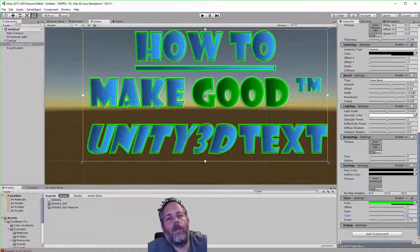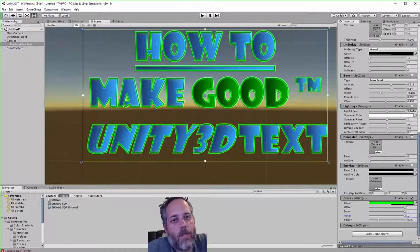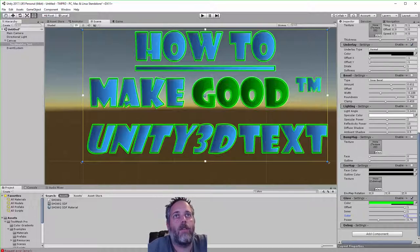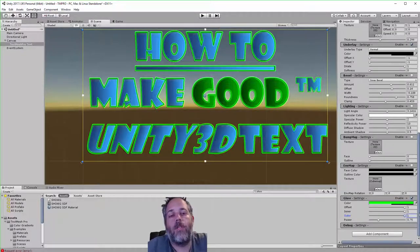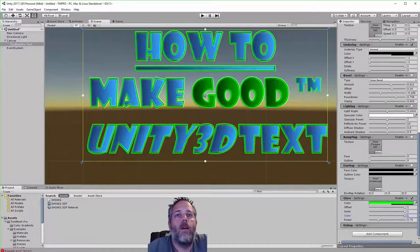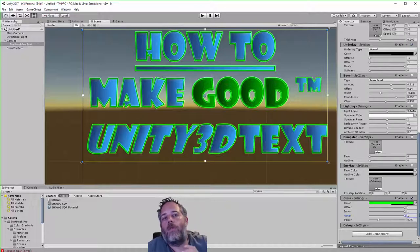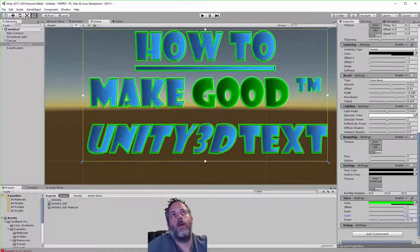So if you're not using Text Mesh Pro, grab it, start using it, play with it, and make your text look nice. If you're building VR games, definitely use Text Mesh Pro — it makes everything look crisp, it's a huge difference. Try it out! If you like this and want to learn more, don't forget to subscribe, hit the like button, and thanks for watching.